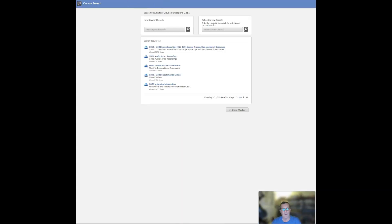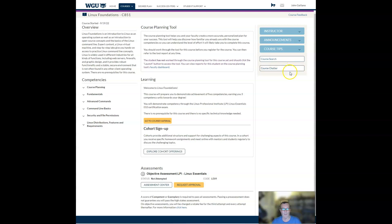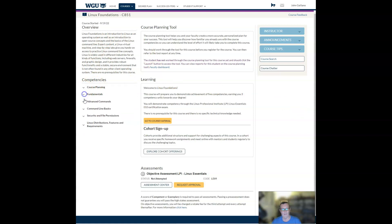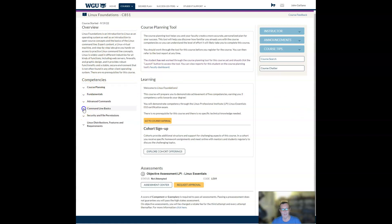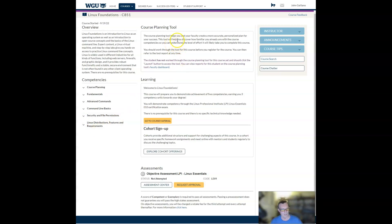You can conduct a course search. I'm going to go back to the other one now. And you can access the course chatter, where you can ask just generalized questions. You can see the competencies over here on the left-hand side, including planning, fundamentals, advanced commands, command line basics, security and file permissions. Generally, these line up right with the exam domain as on the LPI exam.